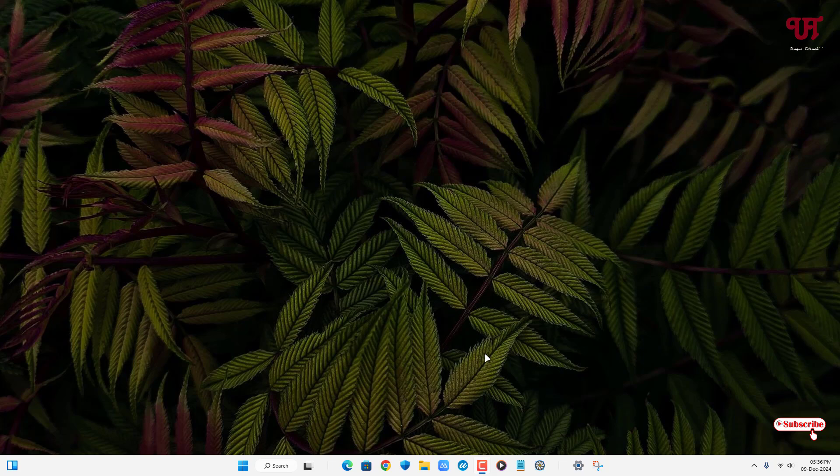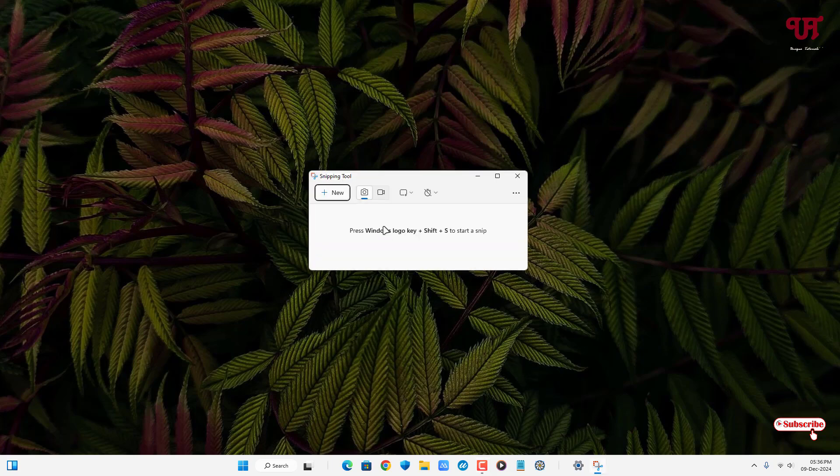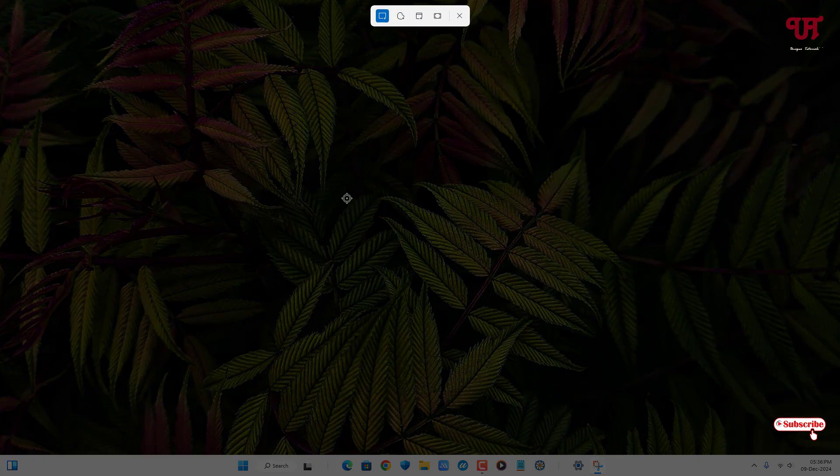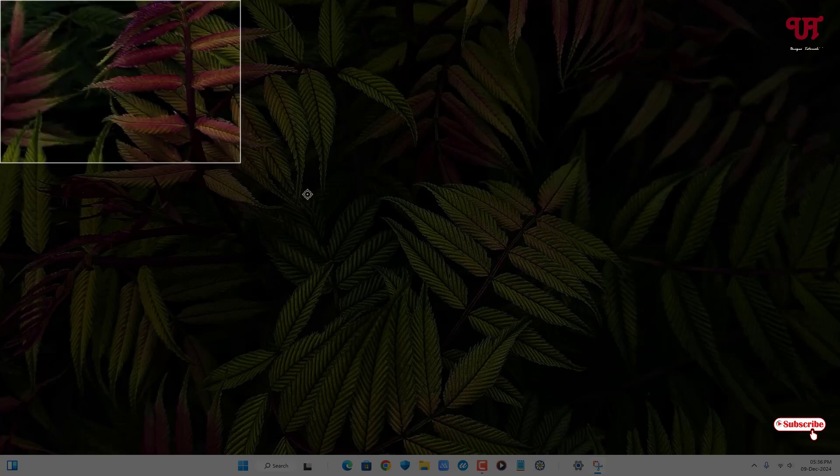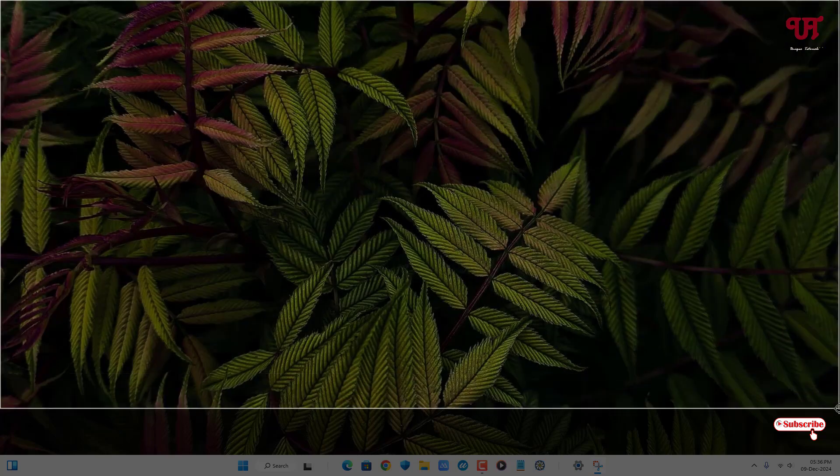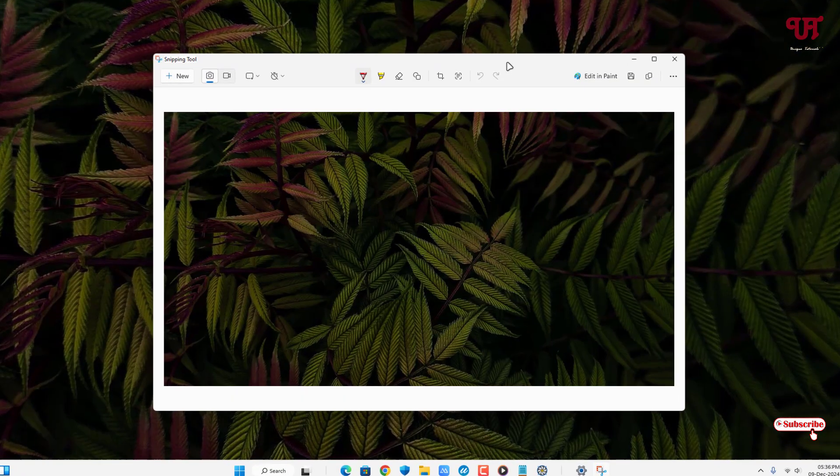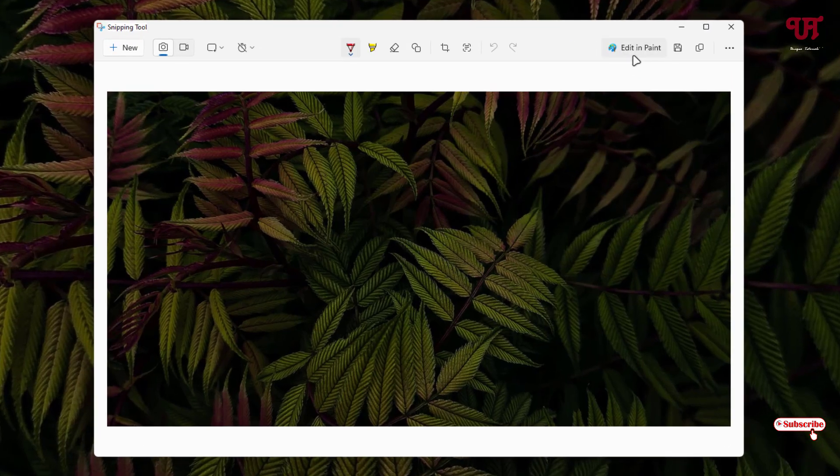So firstly, just open the Snipping Tool and click on New and take a screenshot of the respective image file. So I'll just take a screenshot of this image file. Now you can see here Edit in Paint, just click on it.